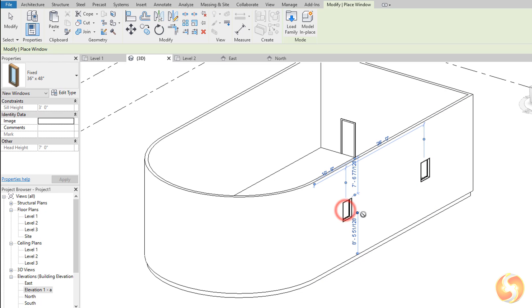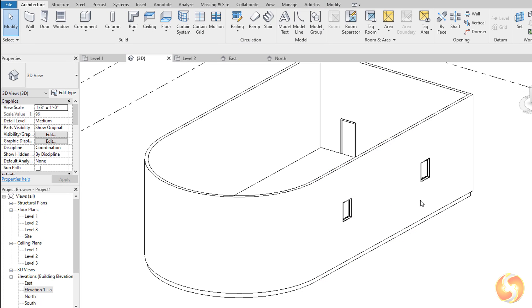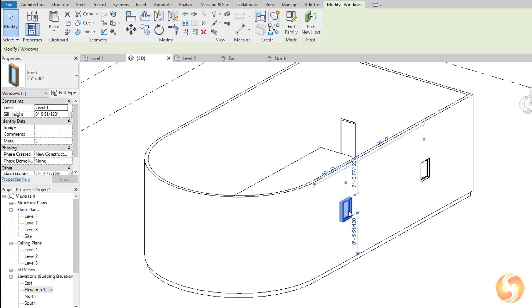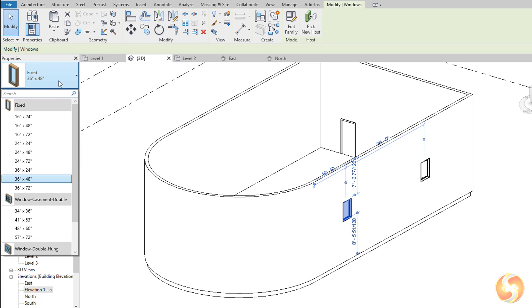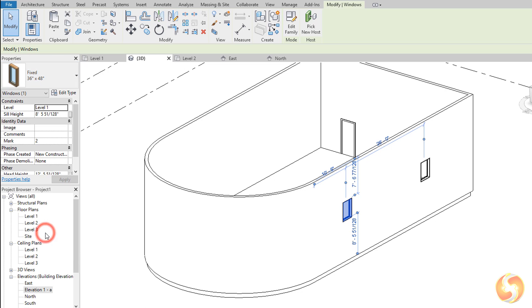These doors and windows are examples of families, such as single object designs that can be ported into any Revit model. If you click on any family, you can use the Properties panel on the left to change its design and size in no time.